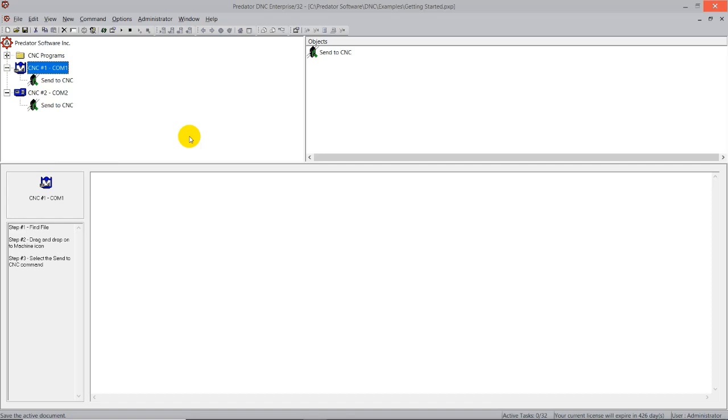There are multiple ways that you can interface with the CNC machine and make requests or to load the program. Predator DNC offers barcode scanning to scan your program in off of a traveler or a job router. We also offer HMIs to replace those barcode scanners. This is a little bit higher end, a little bit more technical. It's outside of the scope of this demonstration, but we do have other mediums and other ways to bring programs in.